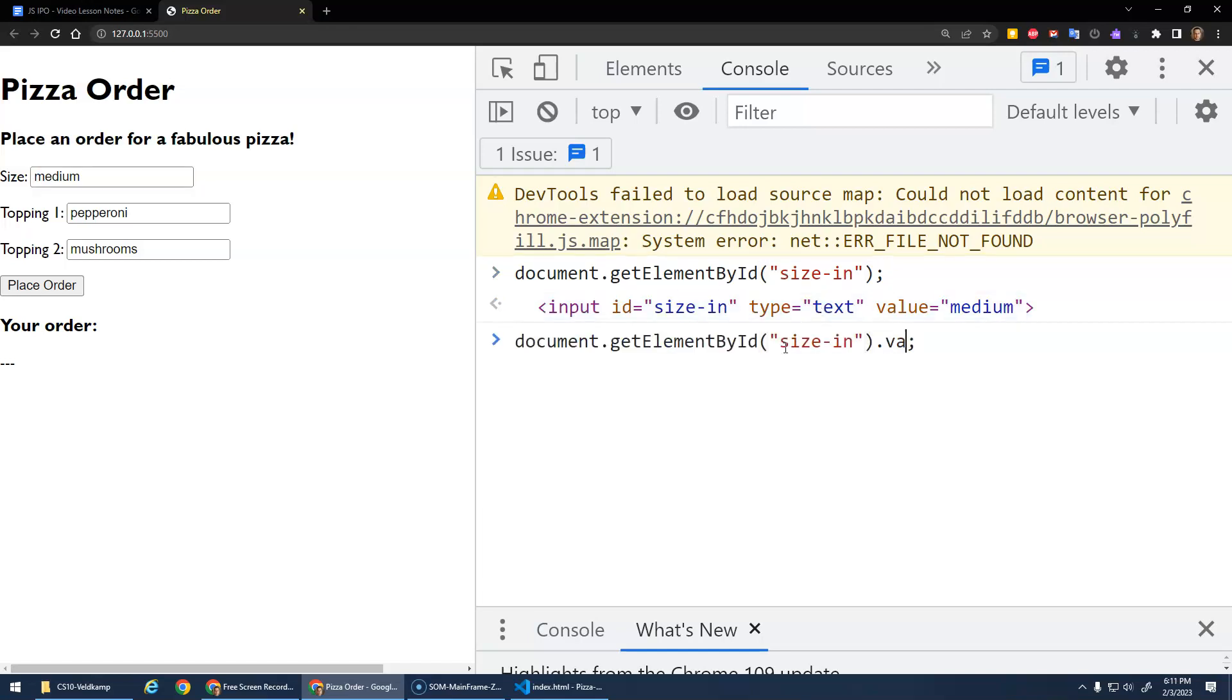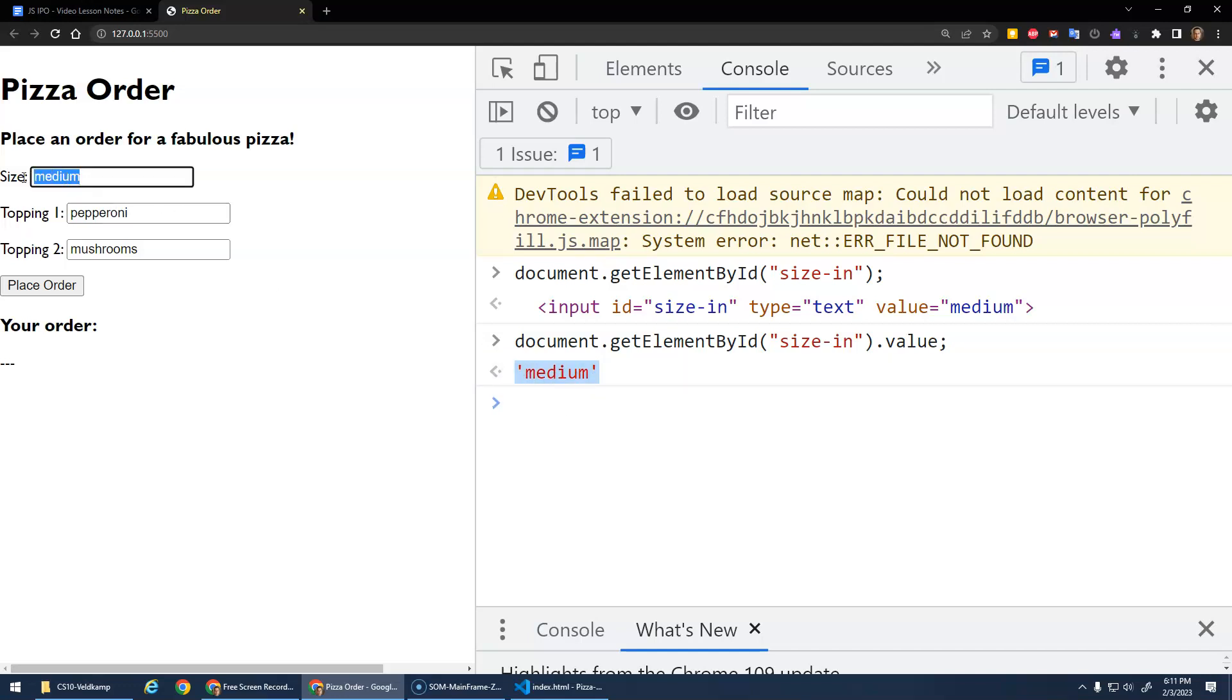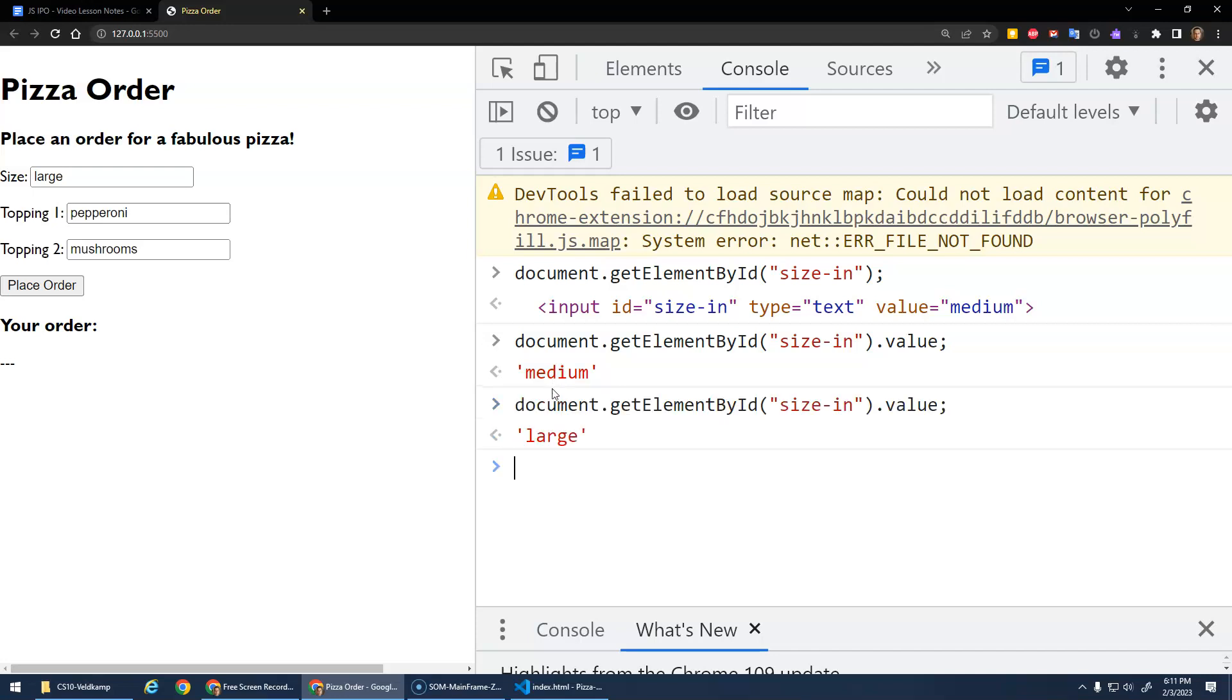And that's going to get me that input element. And if I go dot value, that's going to give me the value, like what's inside of it, as a string. Now, of course, the user can edit this, right? Oh, actually, I want a large. And now when I go dot value, it'll give me large or small, et cetera.